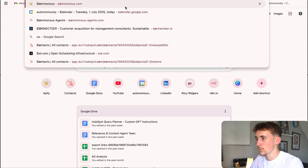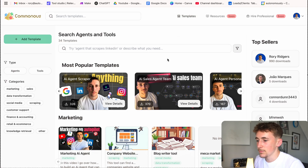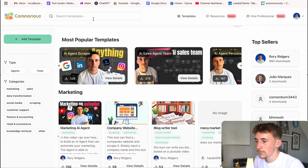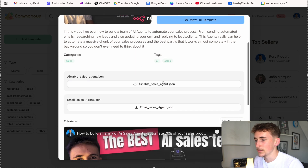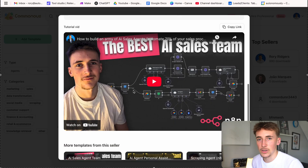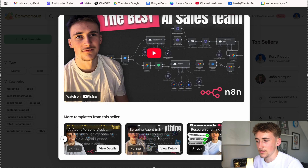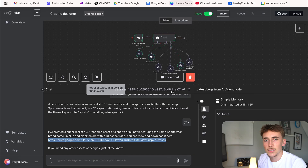If you want the free template, come over to Commoners — either type it in or follow the link in the description. Go to templates and you'll see a whole library of my templates along with templates from other creators. Hit 'View Details,' download the template, and there's also this video to walk you through it. You can grab it completely for free.